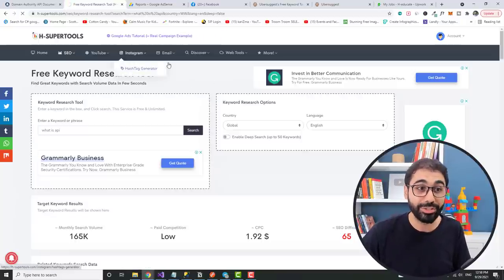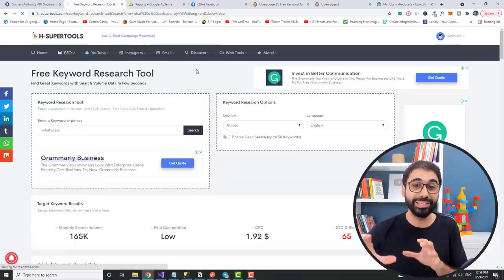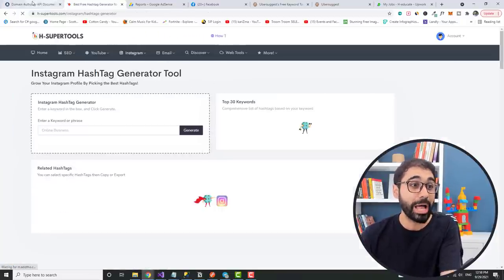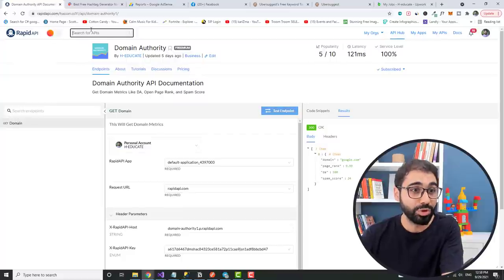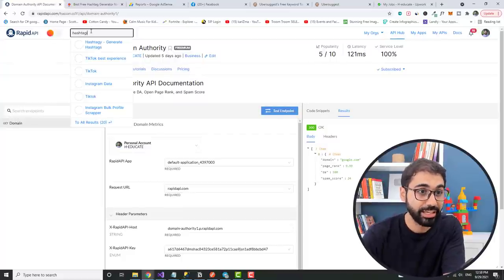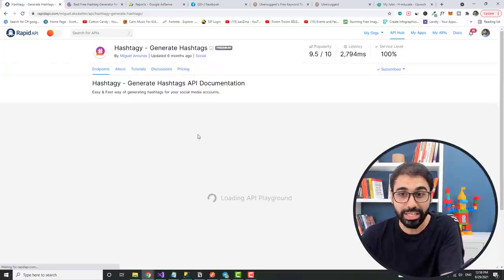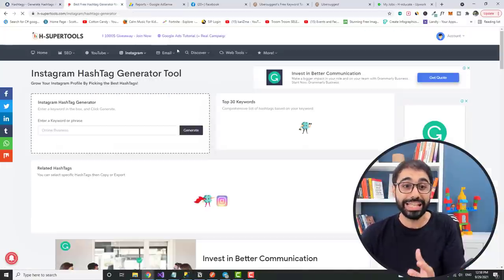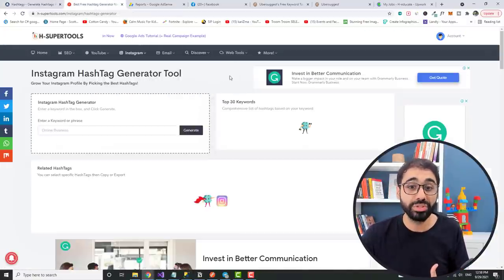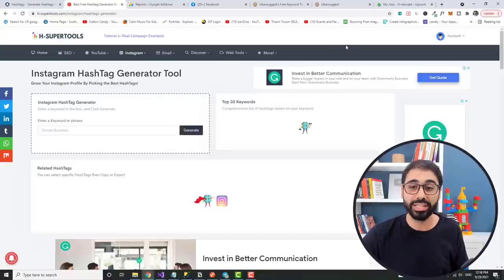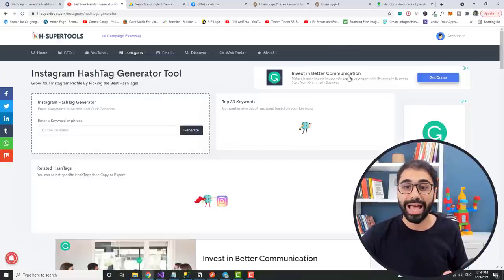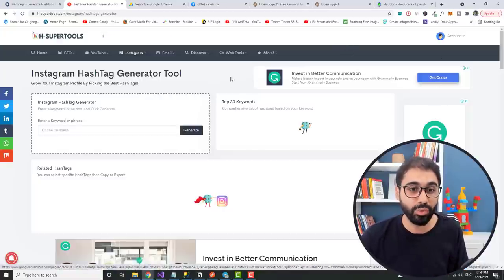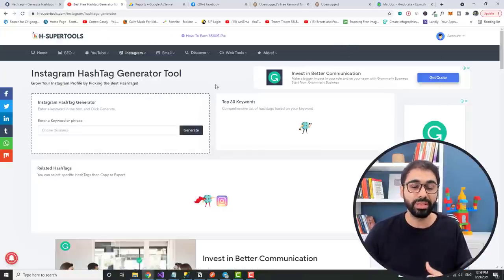I told you that I developed this based on RapidAPI. If you go here to hashtag, I used this API here. I got it and translated it or converted it into this tool. And now I'm monetizing it with Google AdSense. And you can do the same if you want. It's not that hard.